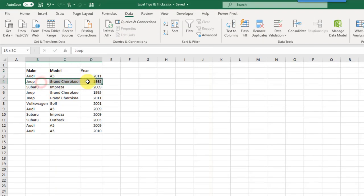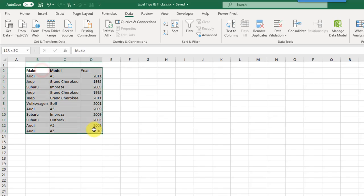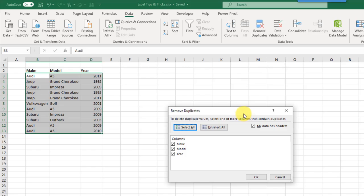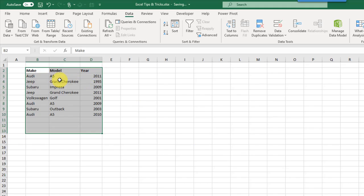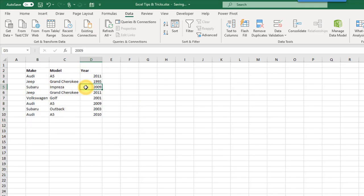The next tip is removing duplicate values. We've got a small data set where some values are duplicates — for example, a 1995 Jeep Grand Cherokee appears twice. We select our data, go to the Data tab, and use the Remove Duplicates command. Our data has column headers so we leave that option checked, and we base duplicate detection on all three columns. Excel tells us three duplicate values were found and removed, with eight unique values remaining.